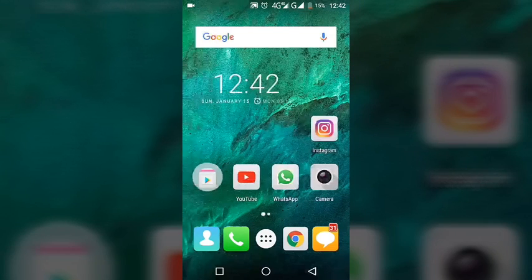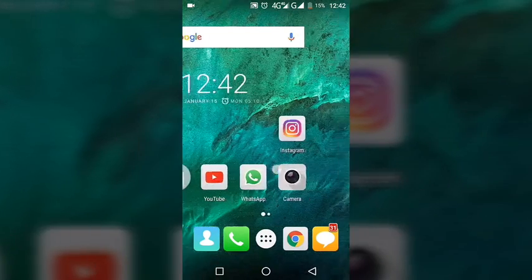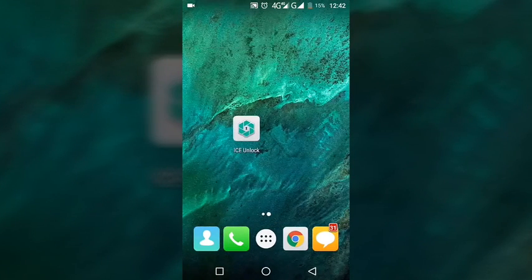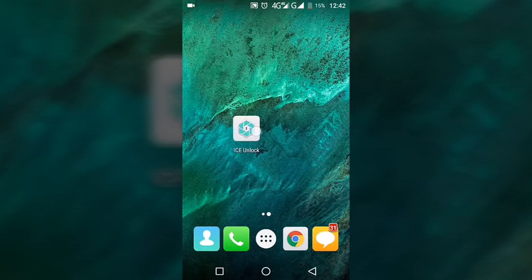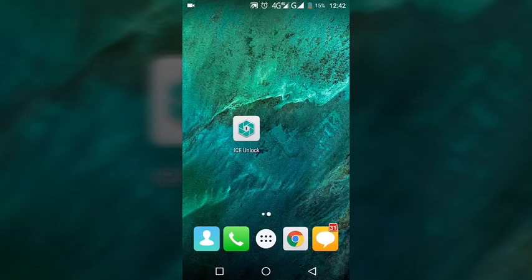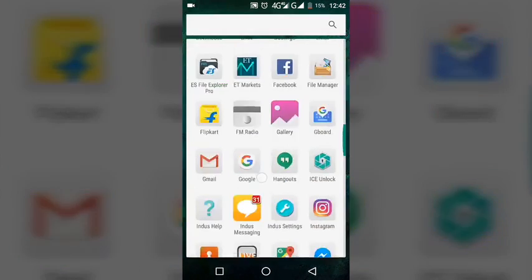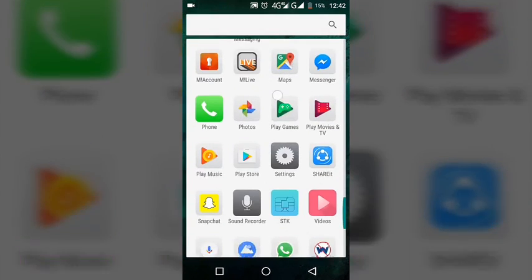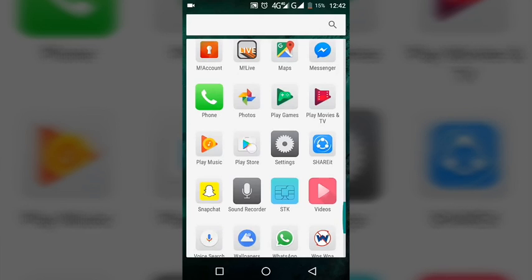For this you would need an app called Ice Unlock. This is the app you can get from Play Store for free. Let me show you - go to Play Store and search for Ice Unlock.